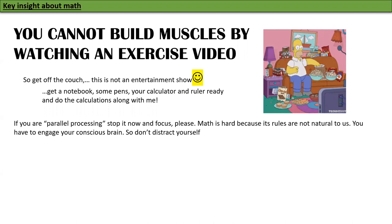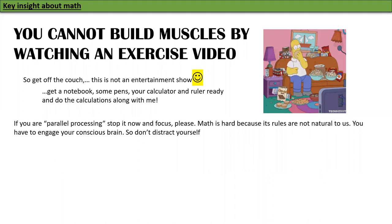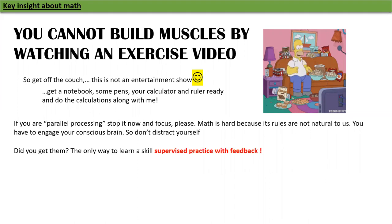If you are parallel processing, stop it now and focus please. Mathematics is hard because its rules are not natural to us. You have to engage your conscious brain so that you can apply the rules properly. So don't distract yourself — that's not the way to learn this. Now, get your pen and paper and other things ready.